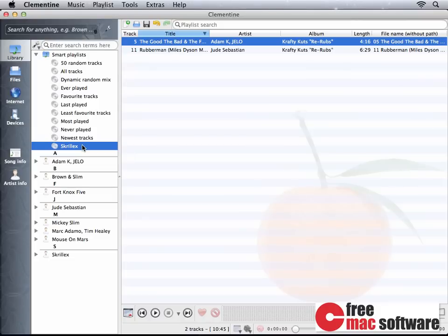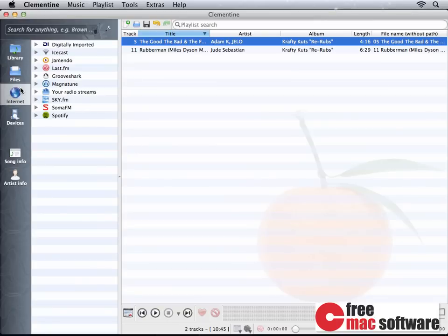This is also fairly easy. For example, Clementine has built-in support for many of the most popular internet radio stations. In the left-hand sidebar, simply click Internet and you're going to see a list of all the different, let's call them, internet radio networks.